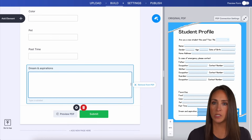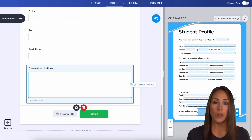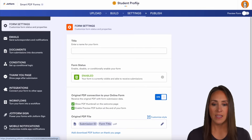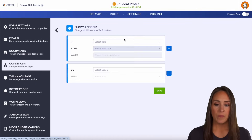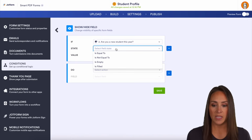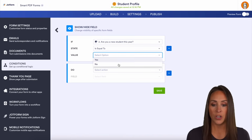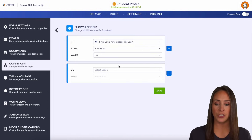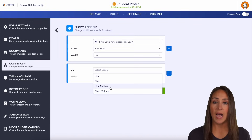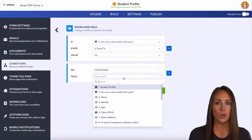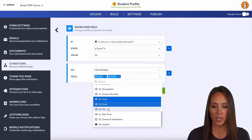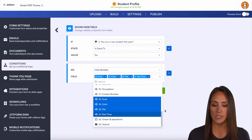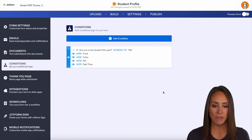One additional step you can do to save time for your users is to utilize conditional logic. Up at the very top, I'll come up here to Settings, then on the left-hand side, let's do Conditions. If a student is equal to no — they are not a new student, meaning they were here last year — we want to go ahead and hide multiple fields. Maybe we don't need to know about their favorites because they already gave us all of that, so I'll remove all of the favorites fields and save.